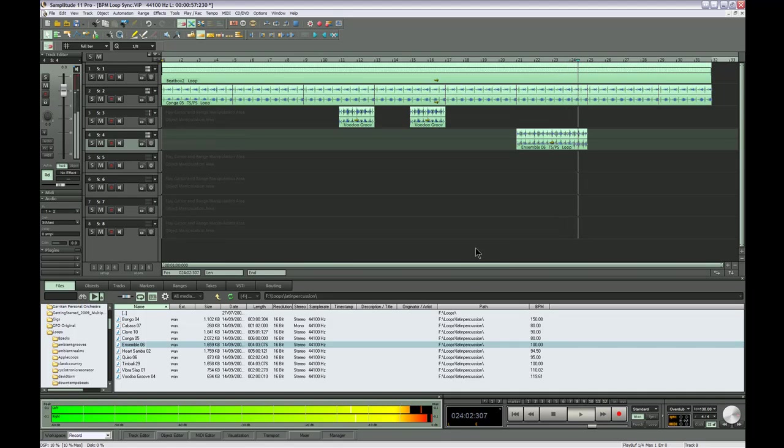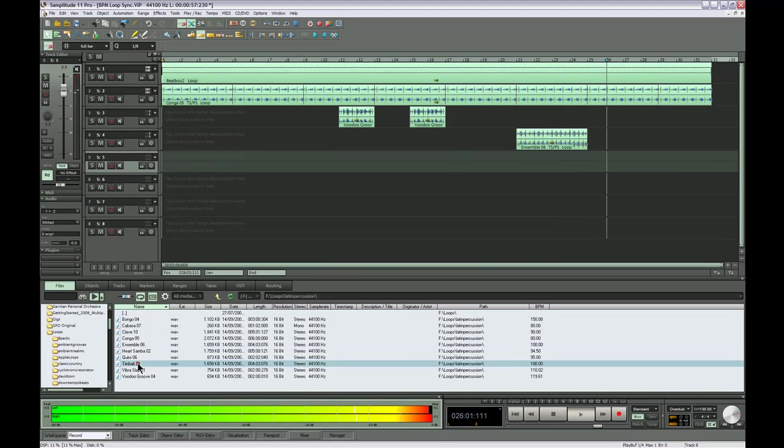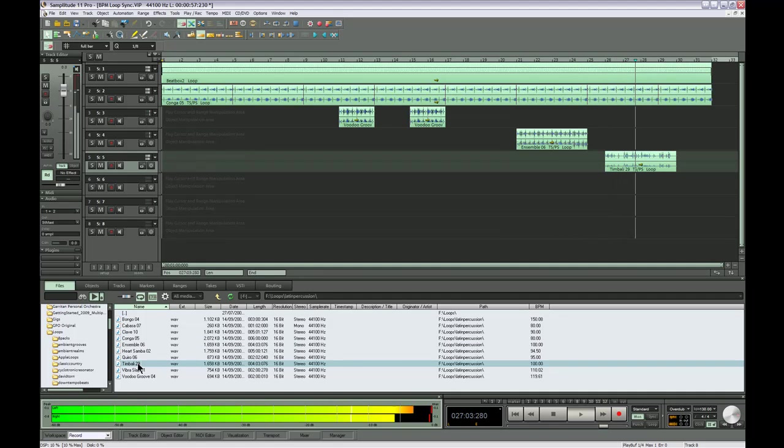Anyway, I hope that's given you an insight into using BPM loop sync with Samplitude 11. I'll see you next time.